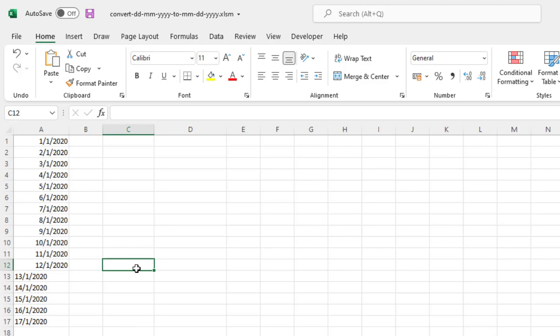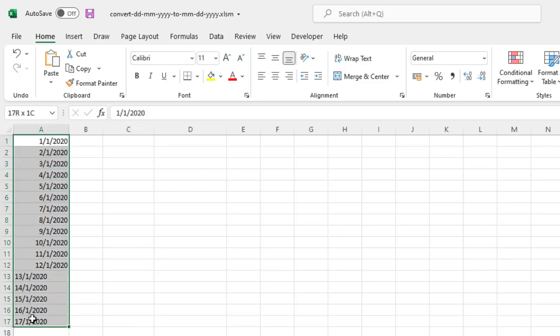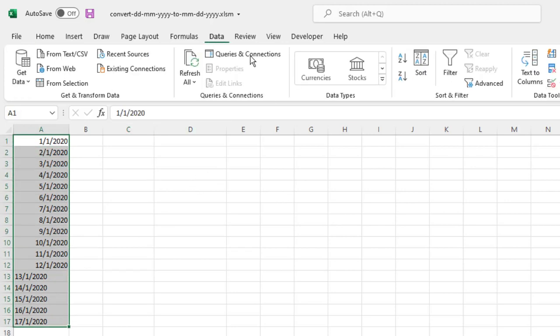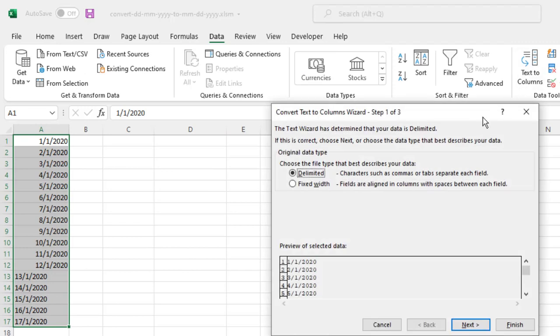So if you want to make sense of these dates you need to select them, go to Data, go to Text to Columns, and in this window Convert Text to Column Wizard, select Fixed Width.